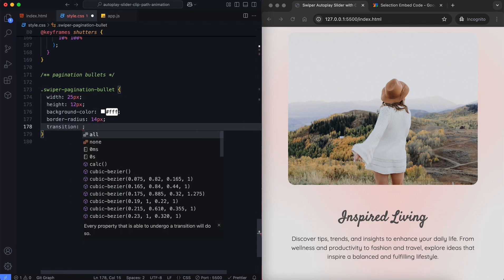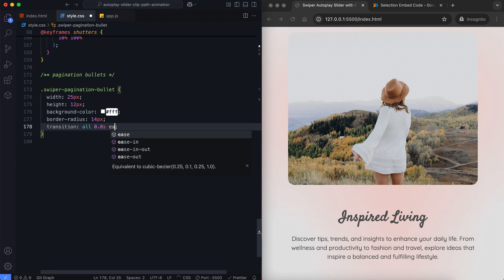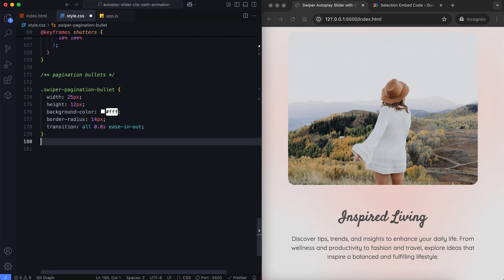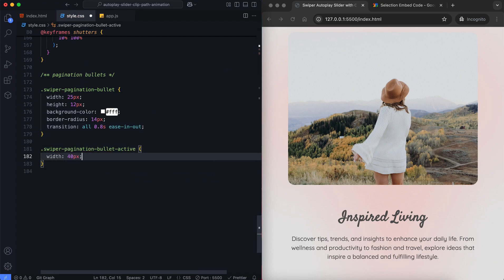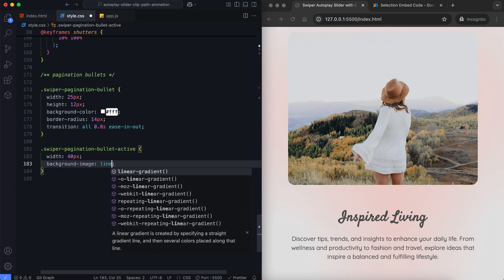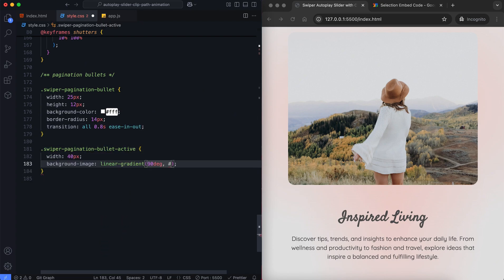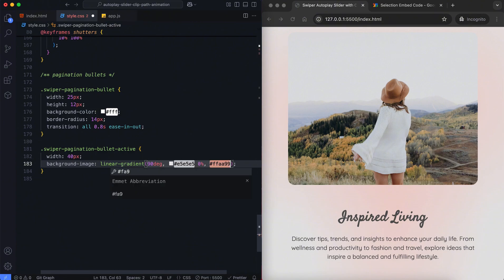We use the transition to make changes smooth. The active pagination bullet is styled with a linear gradient for a more dynamic look.